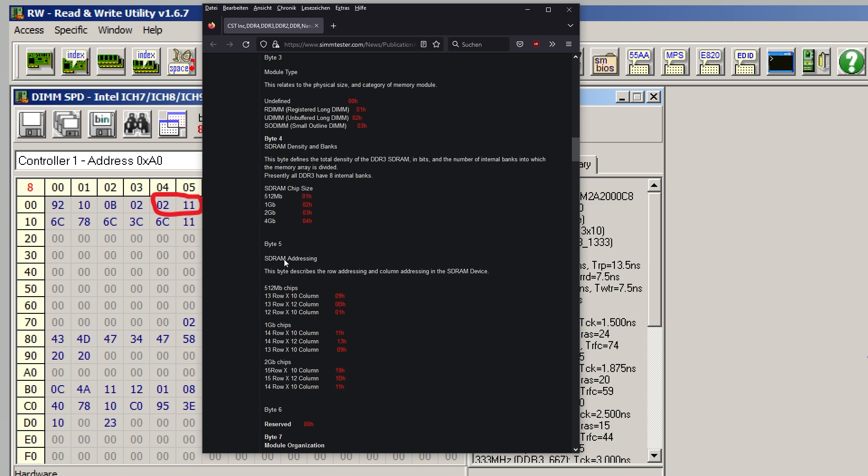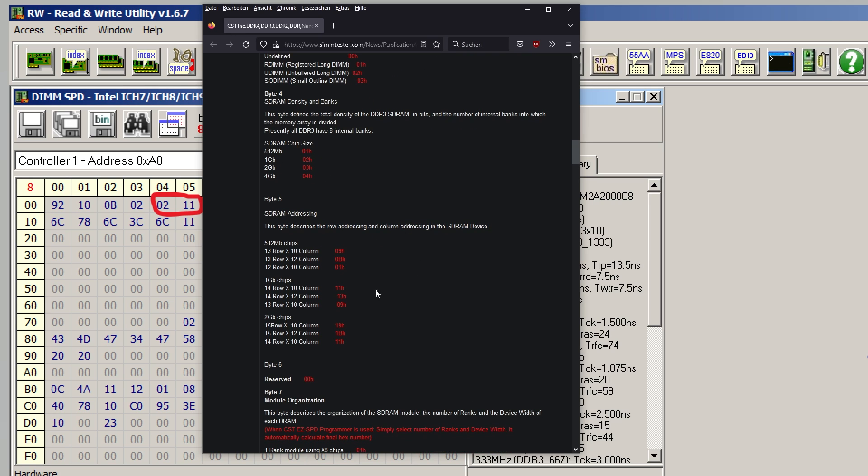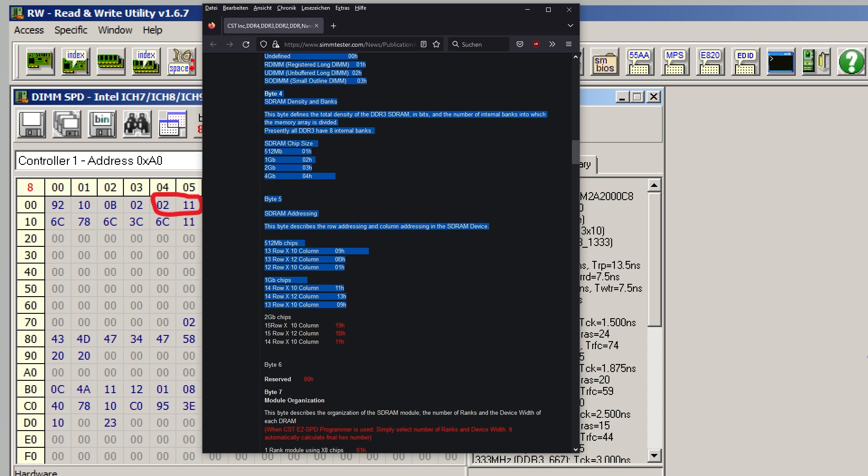But then we also need to change the way the memory is addressed. From my experience, if you don't do this, either it still gets detected as 1 gigabit or it just doesn't post because the memory controller is confused. What you want to do is, for each step you go down - 1 gigabit to 512 megabit, or 2 gigabit to 1 gigabit - you want to go down an equal amount of steps in the addressing. This is for 2 gigabit chips, this for 1 gigabit, this for 512 megabit.